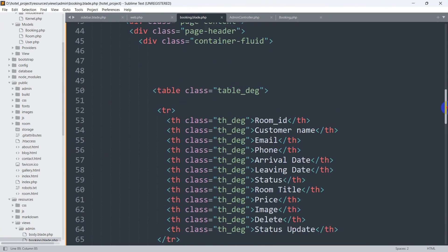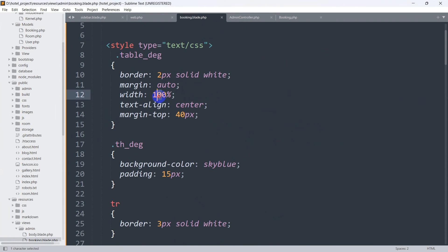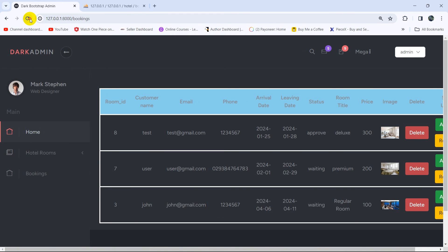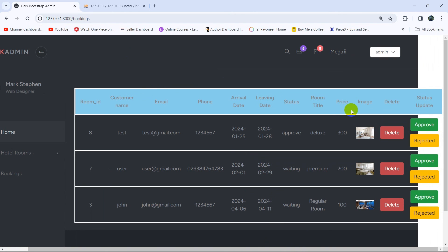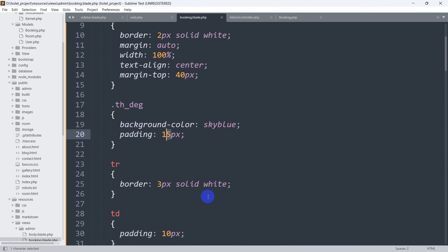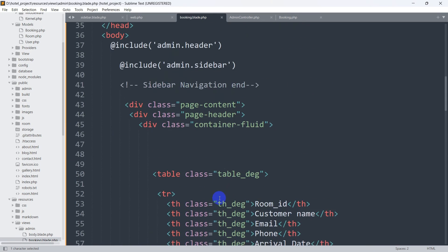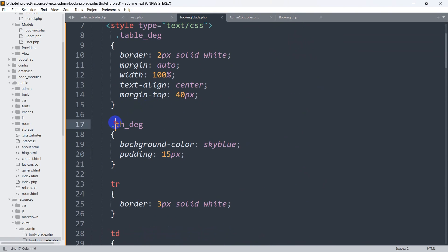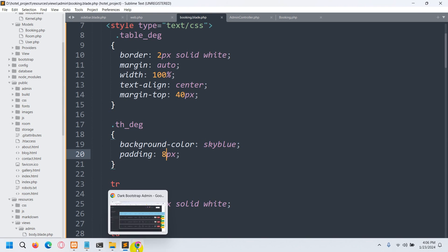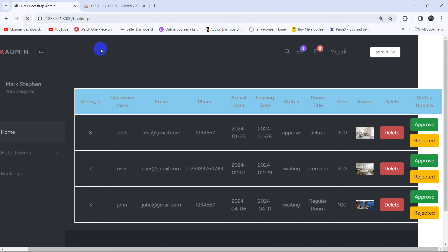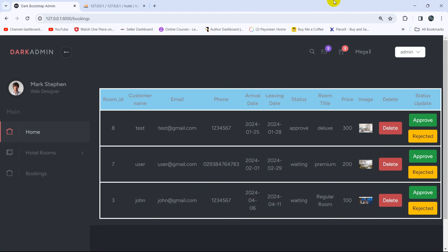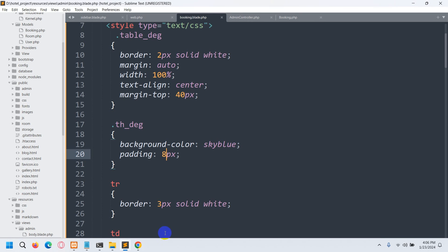Let's fix the table design. We'll set the table width to 80 percent, then also go to the view and change the padding from 15px to 8px. Save and refresh — there you can see it is now showing properly.